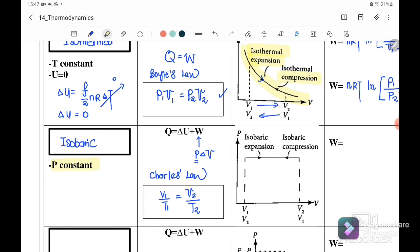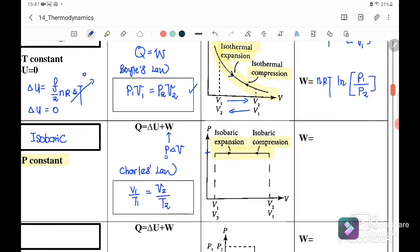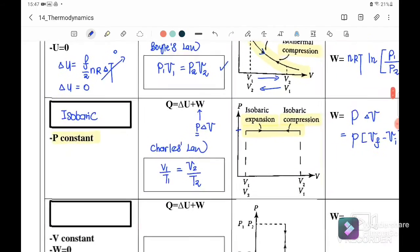Since P is constant, there are two types of isobaric processes: isobaric expansion where volume increases, and isobaric compression where volume reduces. The work done for isobaric is W = P × ΔV = P × (V_final − V_initial).